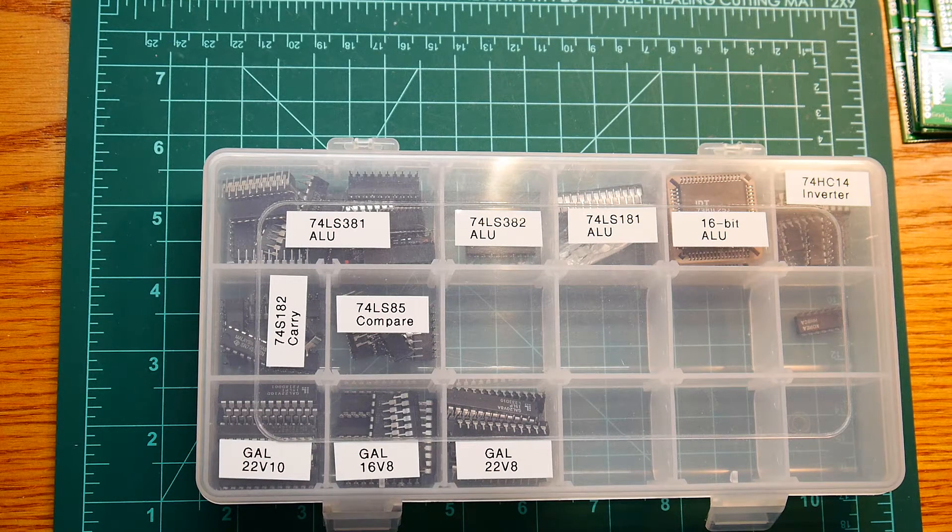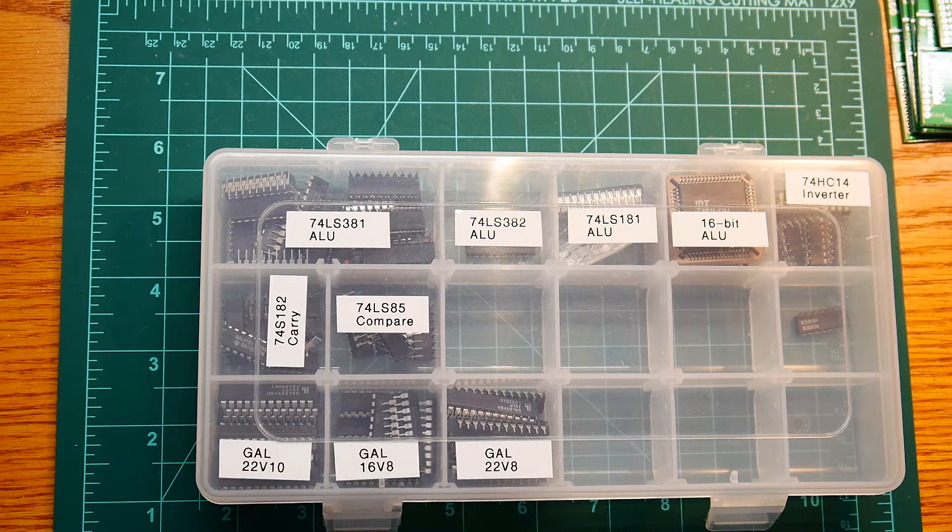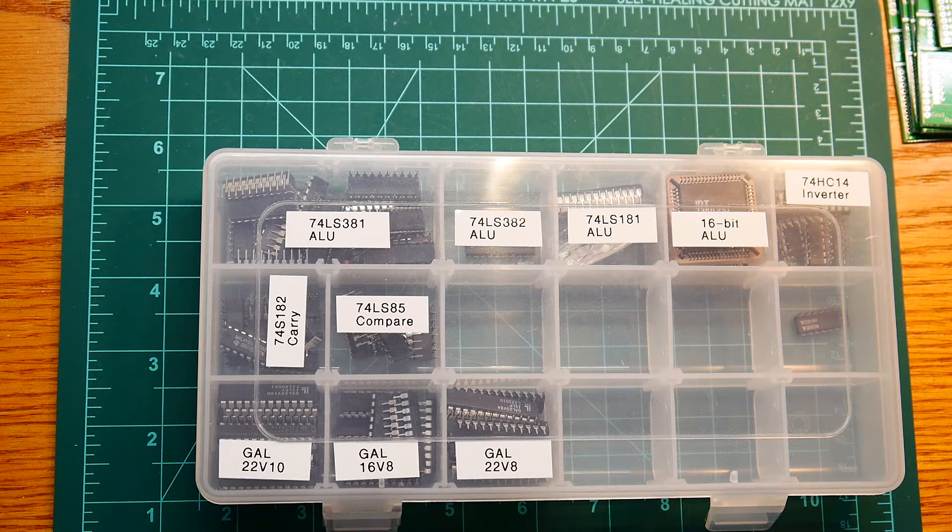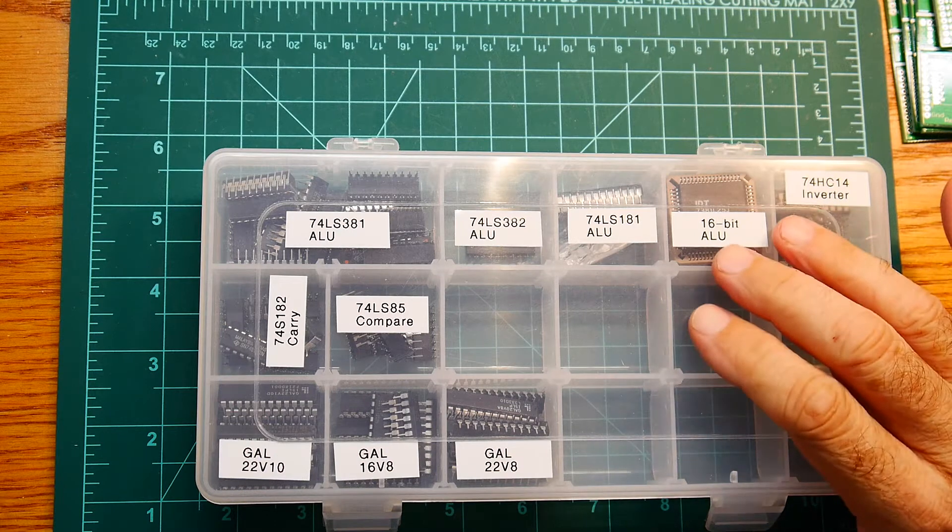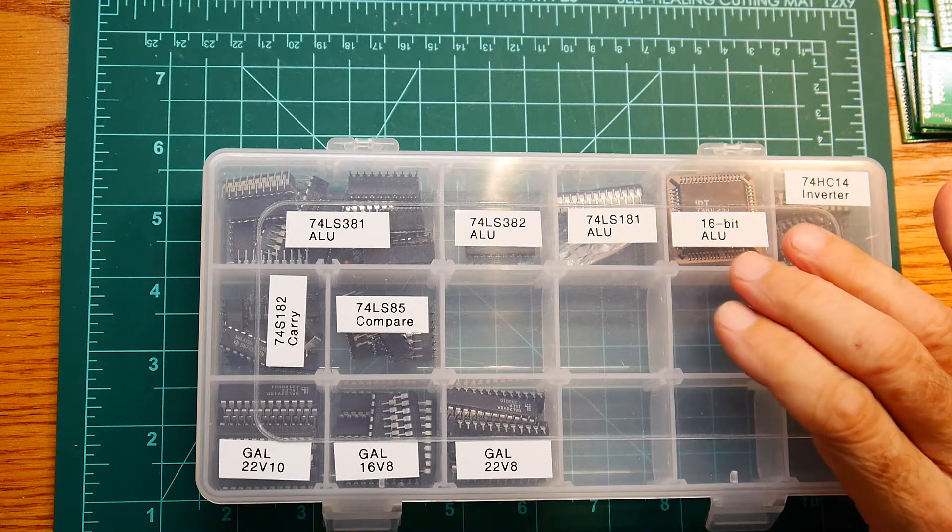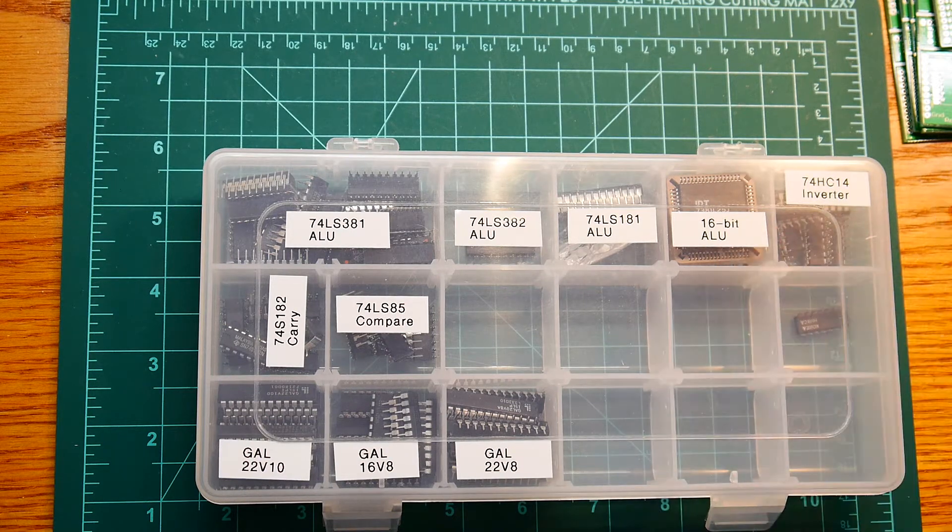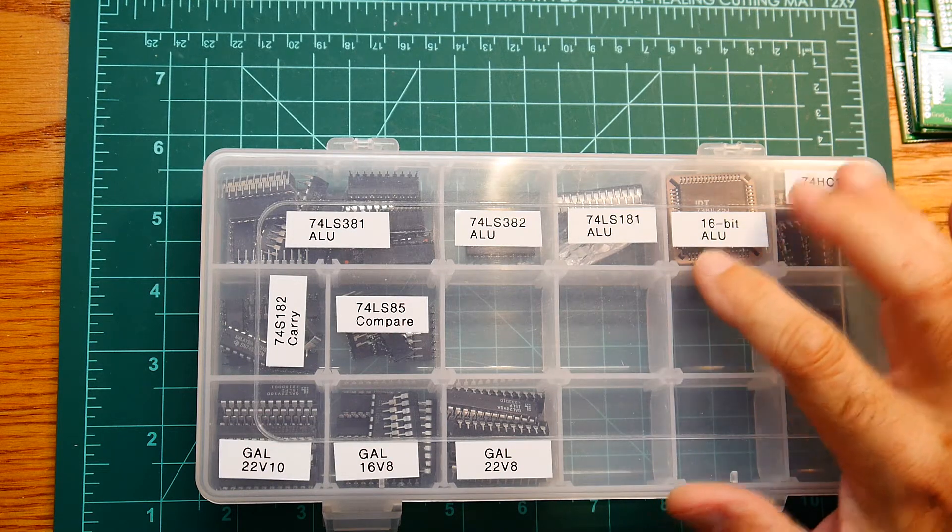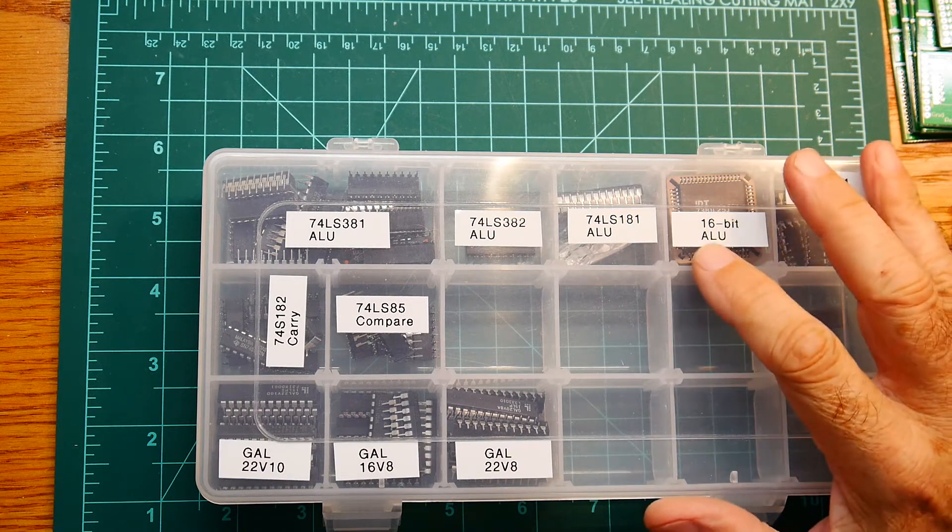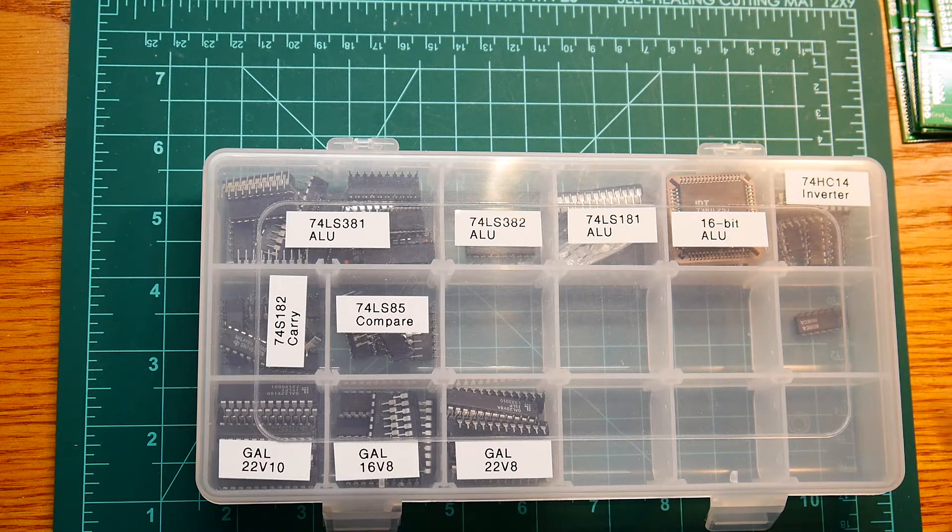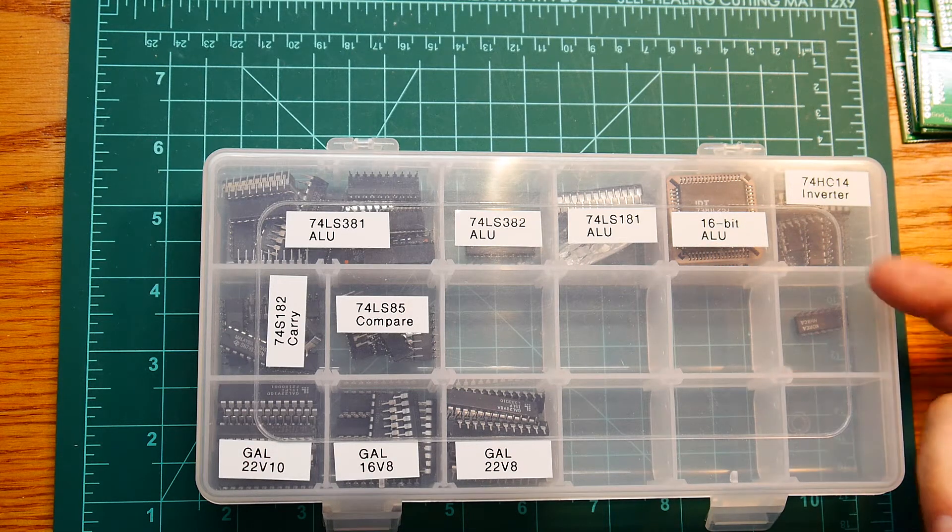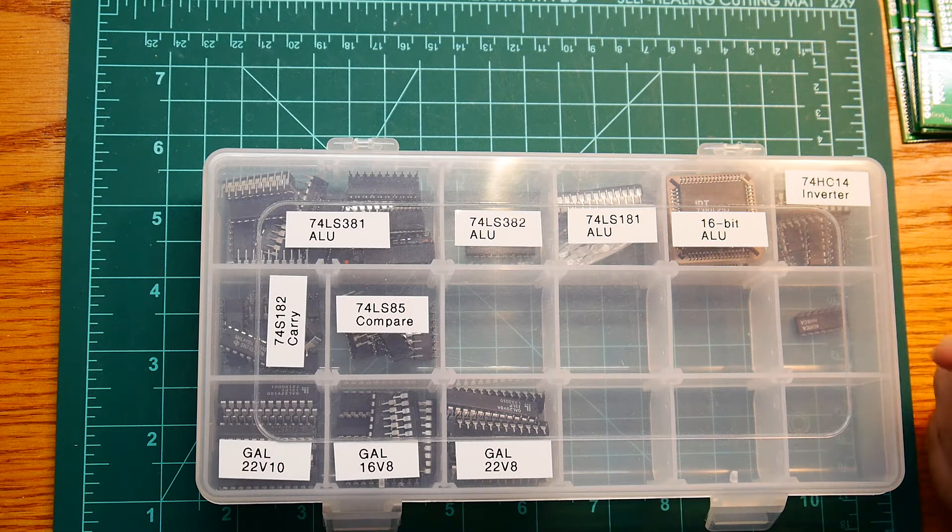While we're waiting for parts in the mail, we can talk about the heart of the CPU, which is the ALU. ALU stands for Arithmetic Logic Unit. So it can do arithmetic and it can do logic.